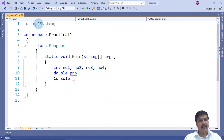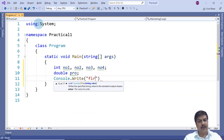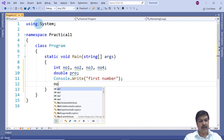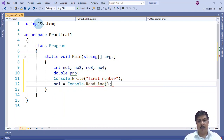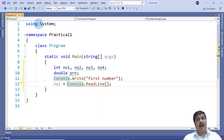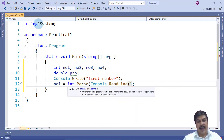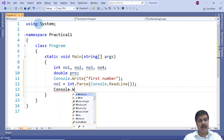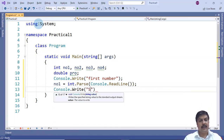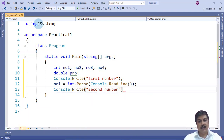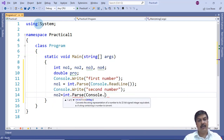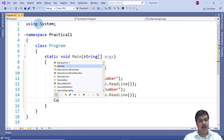Now I display messages and accept input. I use Console.Write to display 'First number:', then set number1 equal to int.Parse(Console.ReadLine()), converting the accepted string into an integer stored in number1. Similarly, I use Console.Write for 'Second number:', then number2 = int.Parse(Console.ReadLine()), converting the string into an integer stored in number2.